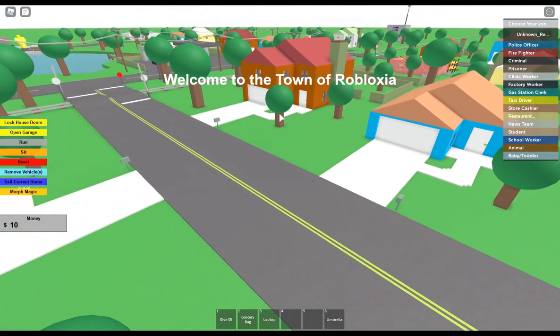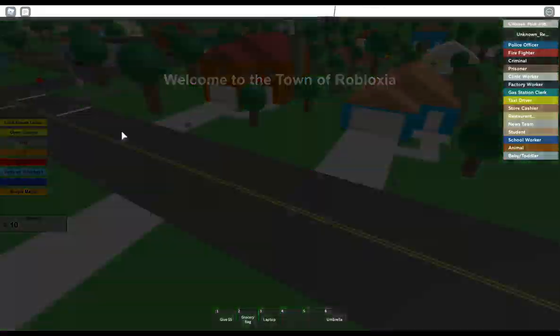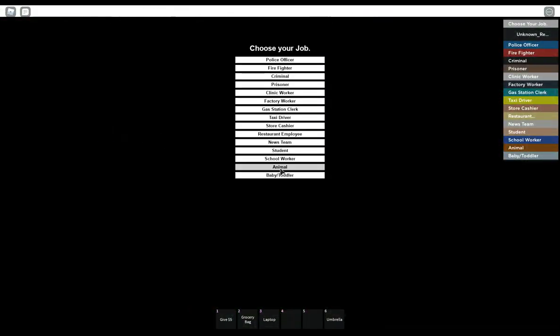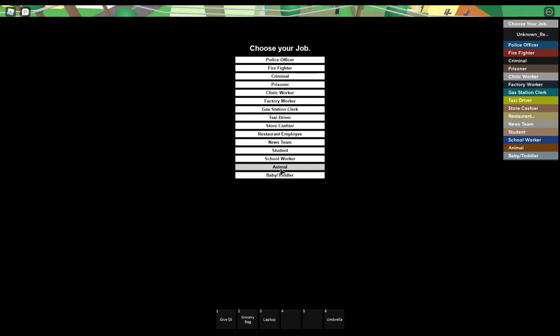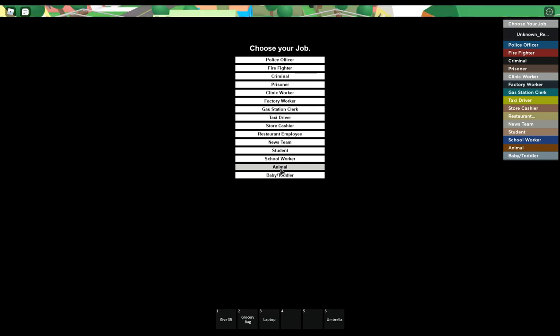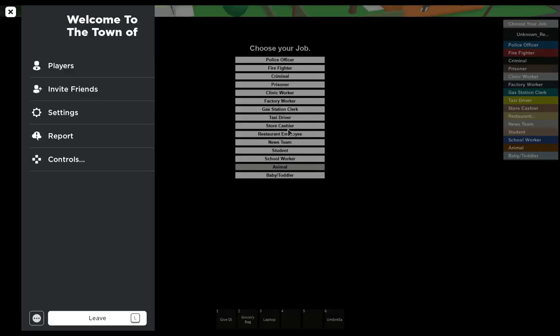So let's play. Welcome to the Town of Roblox City. Now that's a first, my thing is missing.